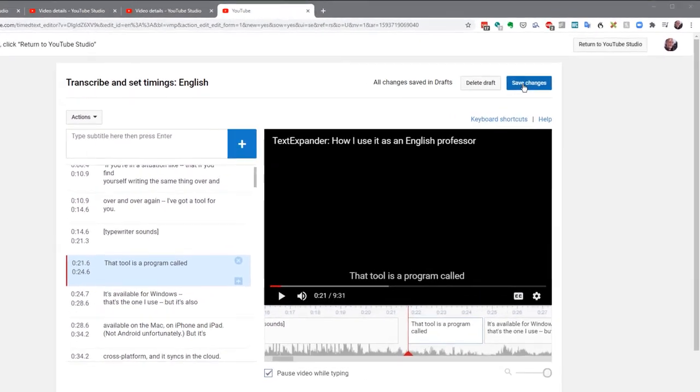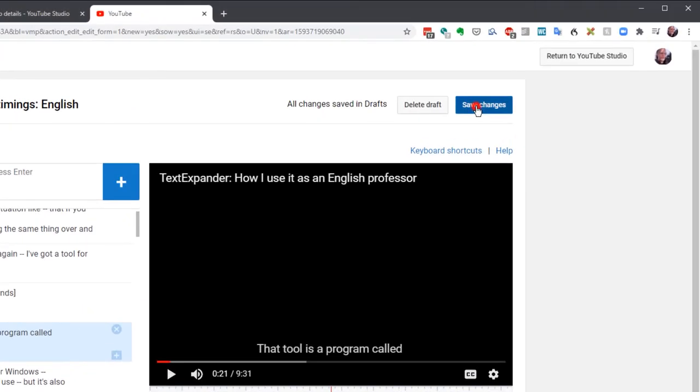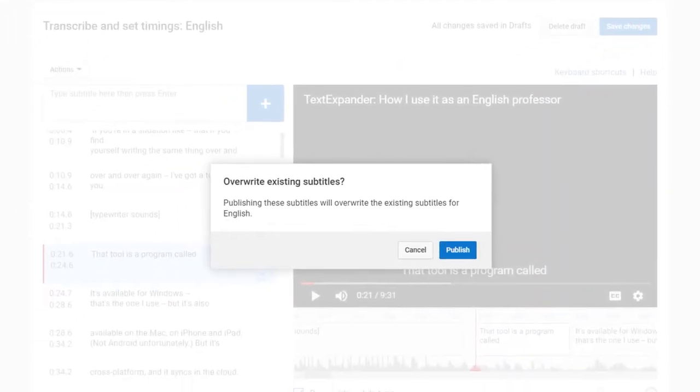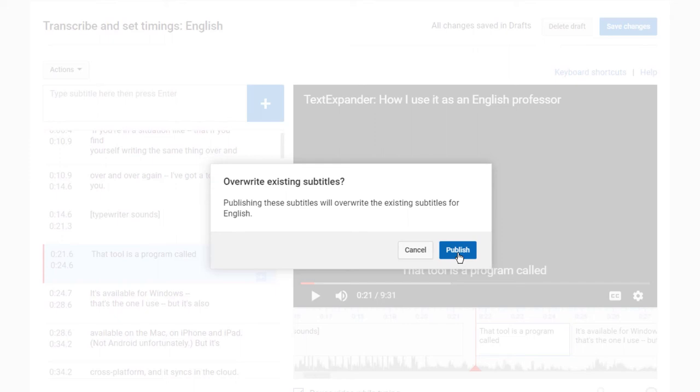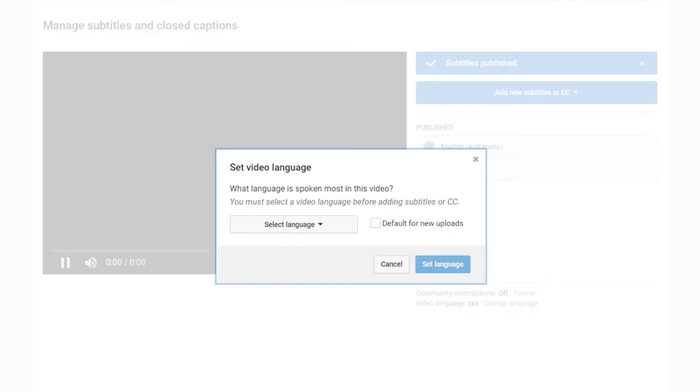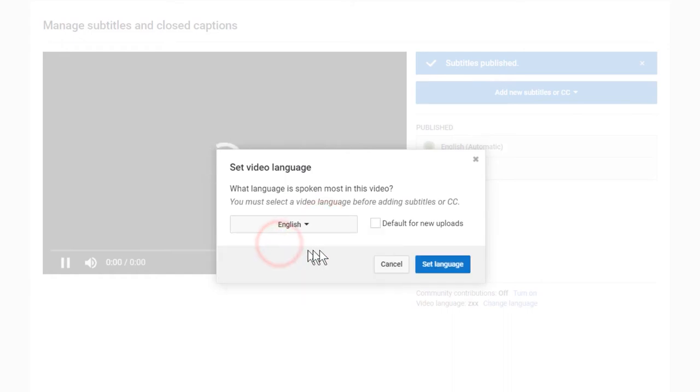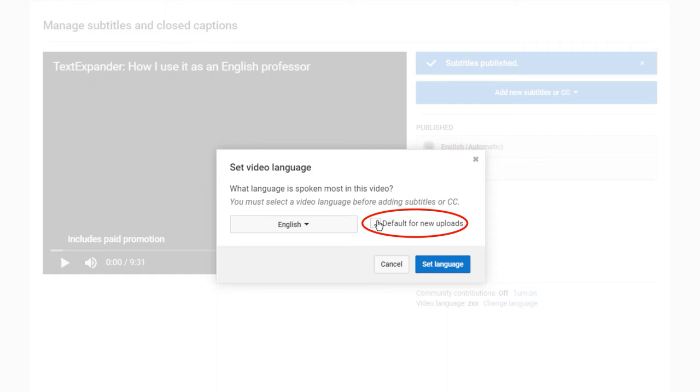Anyway, once you're done, click Save Changes, and then Publish. This will overwrite the existing subtitles, the ones YouTube generated, with your corrections. You'll set the language, English in this case. If you're interested, you can set the default, so every future upload will have English as its default. Click Set Language. And there you have it.